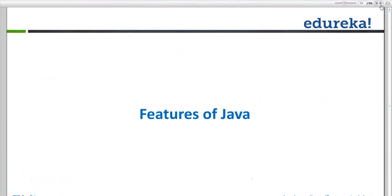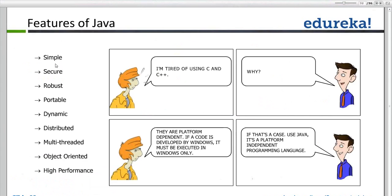Many features will not have detailed discussion because whatever topics we discuss in Java — multi-threading, exception handling, garbage collection, OOPs — they are all features of Java. Java is simple if you know C++. Java is secure, robust, portable, dynamic, distributed, multi-threaded, object-oriented, and high performance.